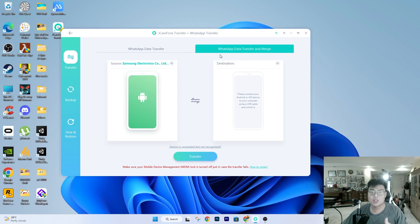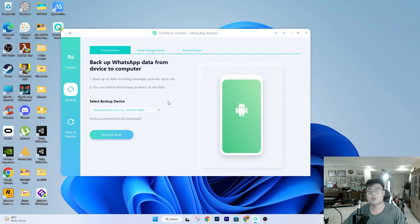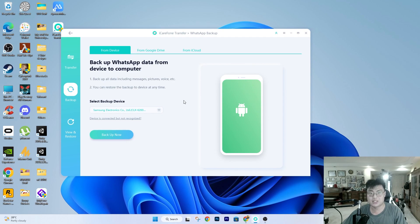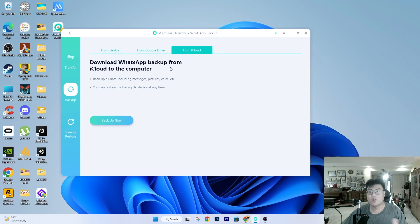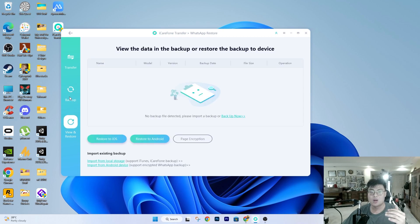They also have a WhatsApp data transfer and merge option, so you can either do a straight transfer or transfer and merge — both options are available. They also have a backup feature. Whether you use WhatsApp Business or regular WhatsApp, if you have important data you can back it up to your PC and retrieve it anytime. You can back up to your computer, to Google Drive, or to iCloud — both iPhone and Android devices are supported.